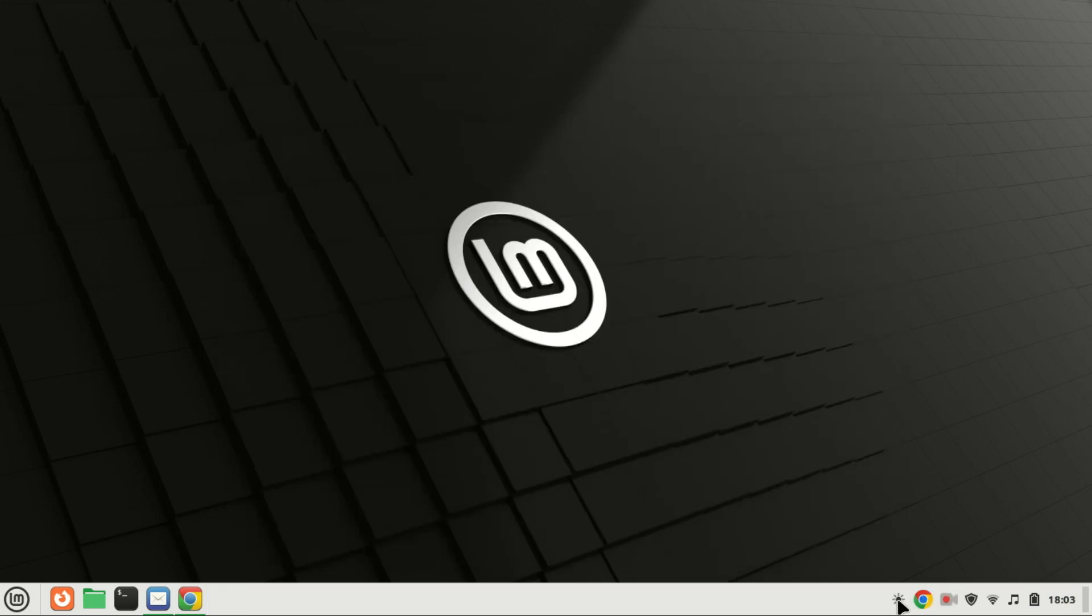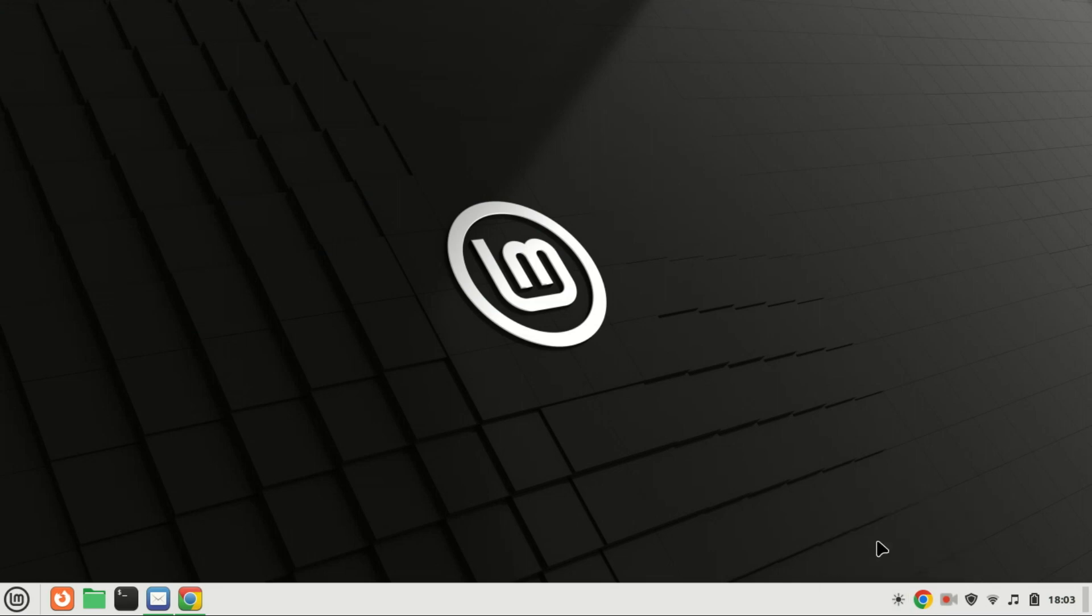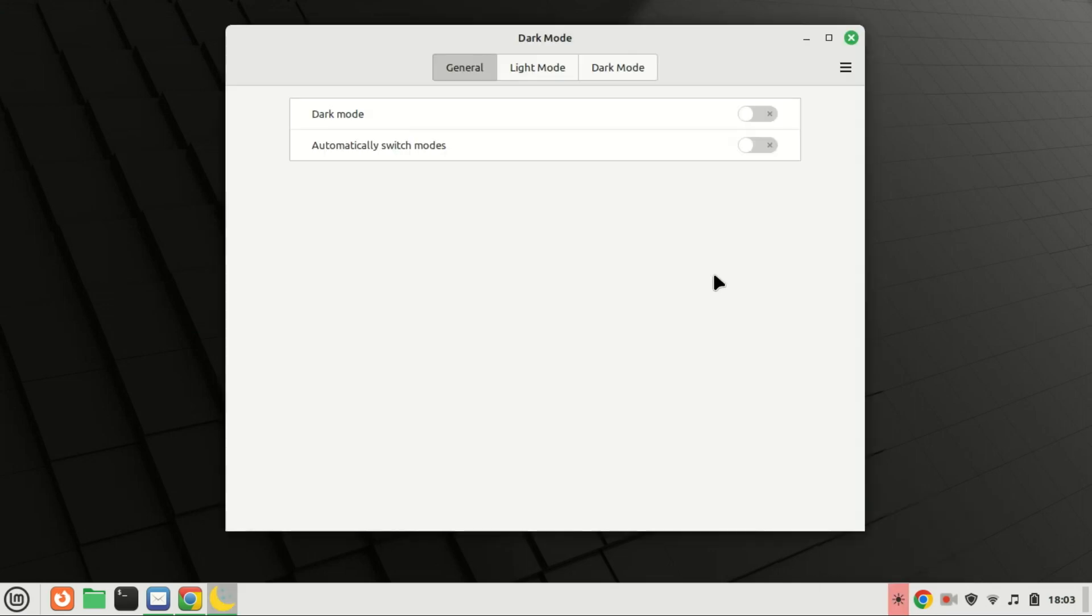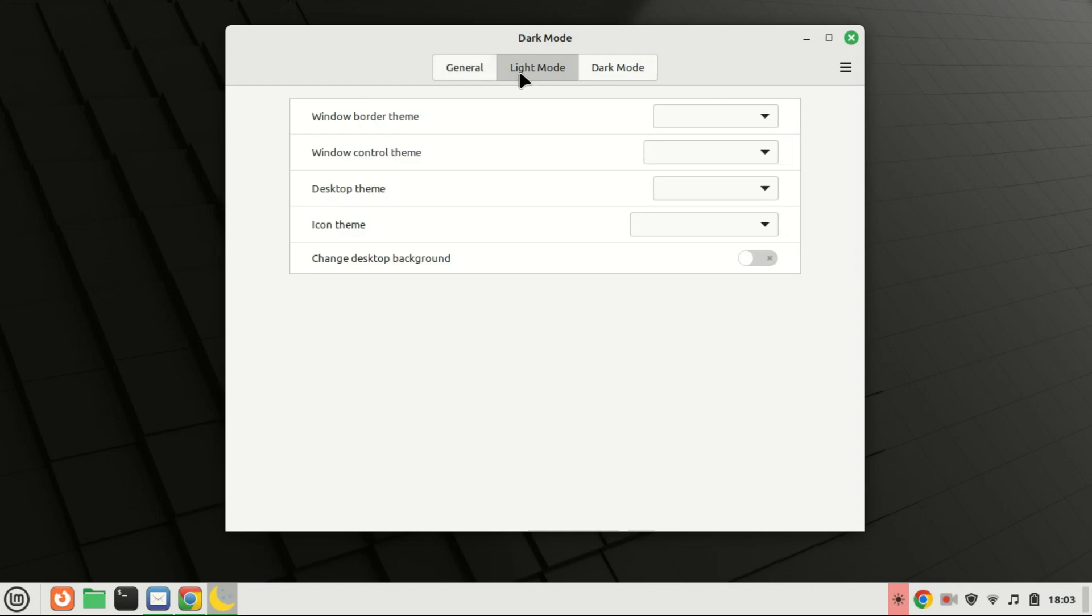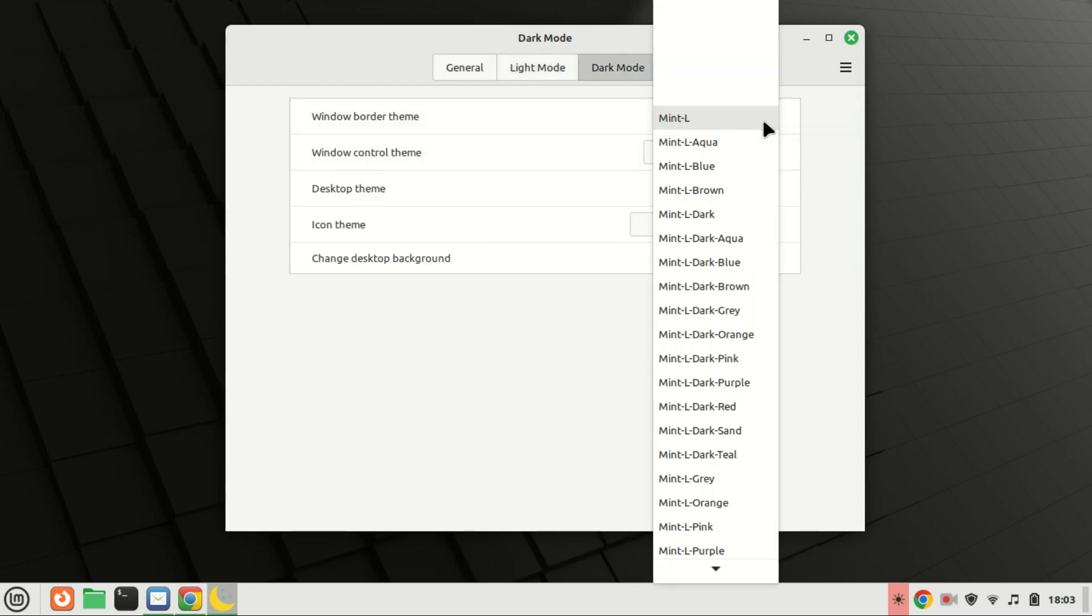Right-click on the dark mode icon and choose the configure option. Click on dark mode and configure the components to dark mode.